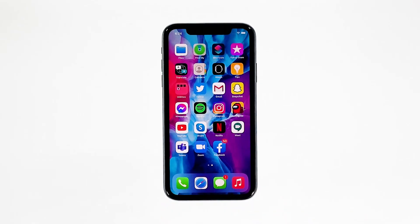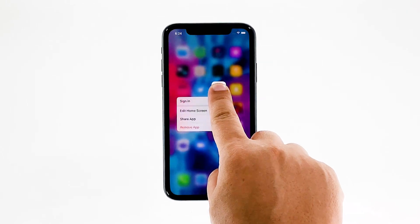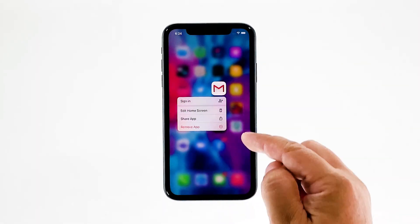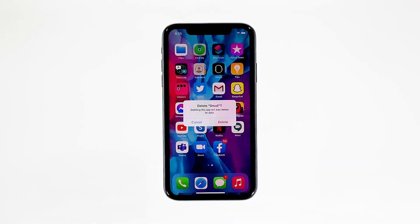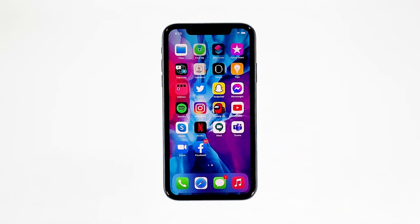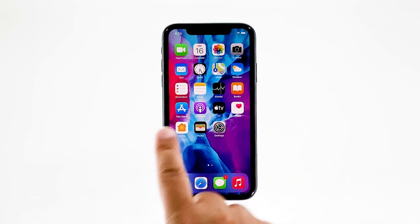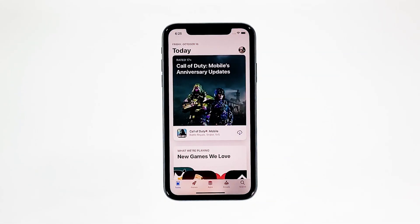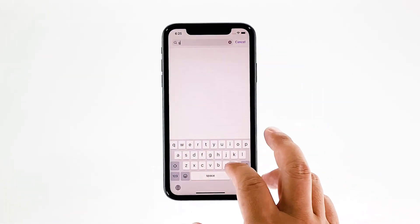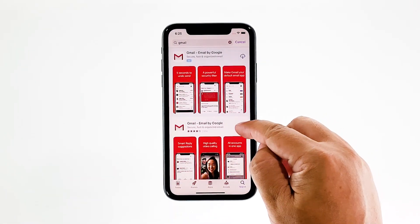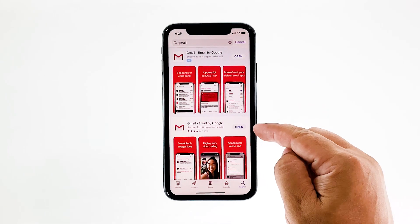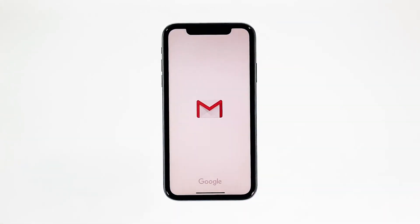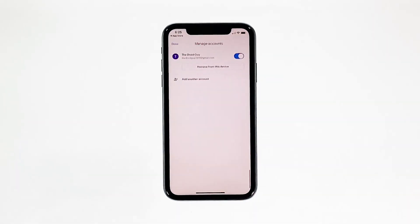Go to the screen where the Gmail icon is located. Tap and hold on its icon until options show. Tap remove app. Touch delete app to uninstall it. Tap delete to confirm the deletion of the app. Go back to the home screen. Launch the App Store. Search for Gmail and then tap the install icon. Wait for the app to be successfully installed on your iPhone. When the installation is finished, tap open to launch it. Most of the time, these are the only things you need to do to fix an app that keeps on crashing.